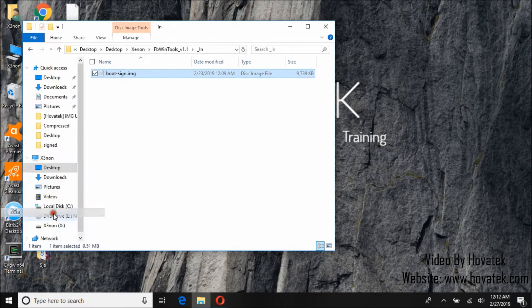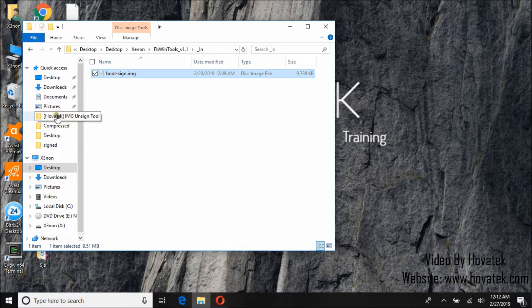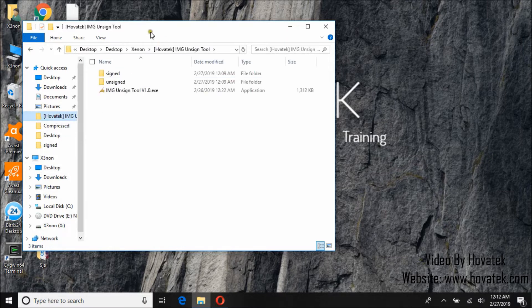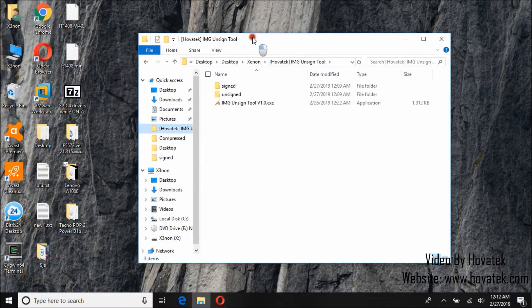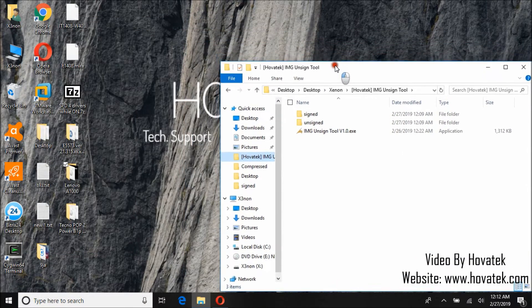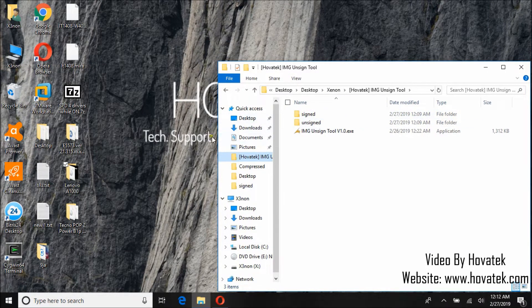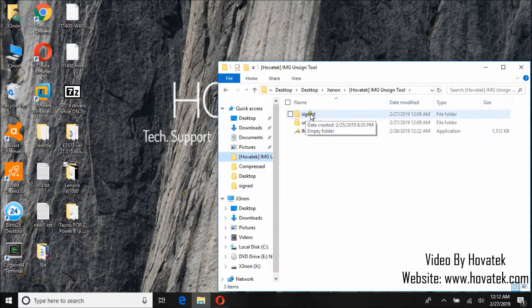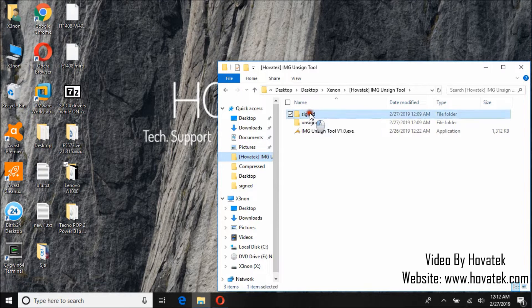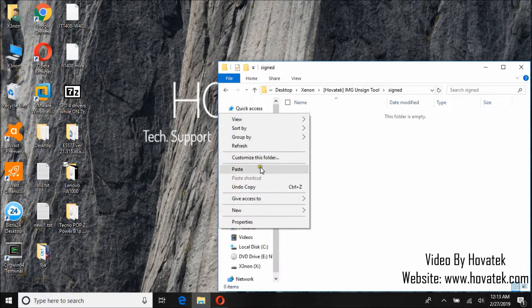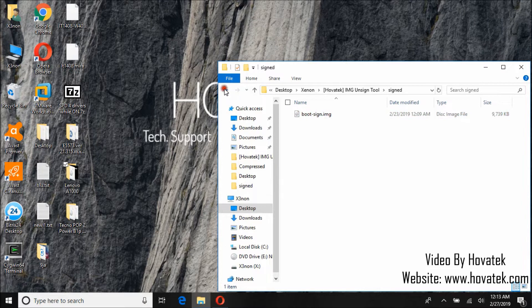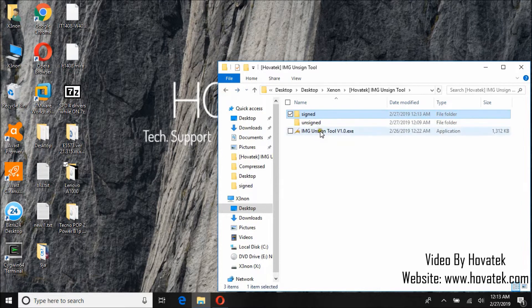So let's go over to image unsigned tool. Now to unsign a boot image, you copy the boot image file into the signed folder. Then launch the tool.